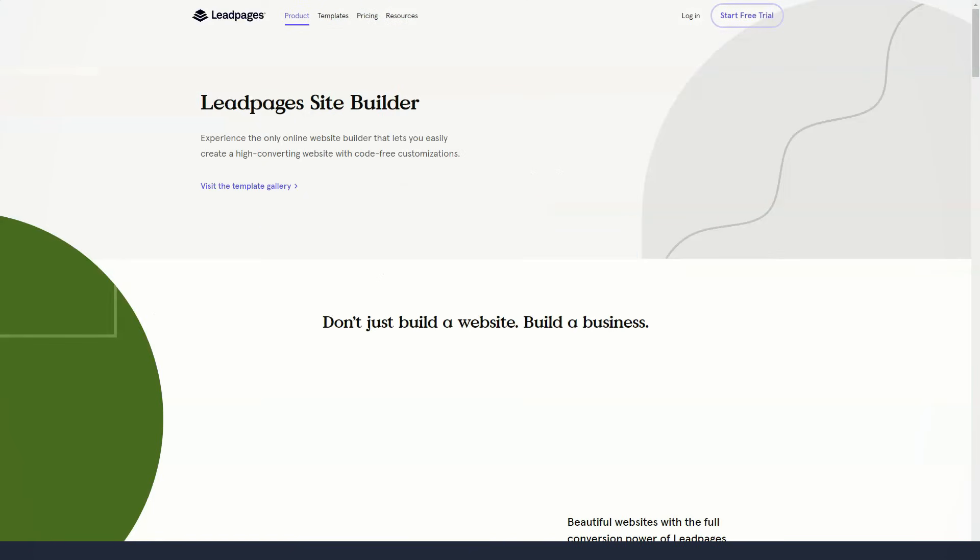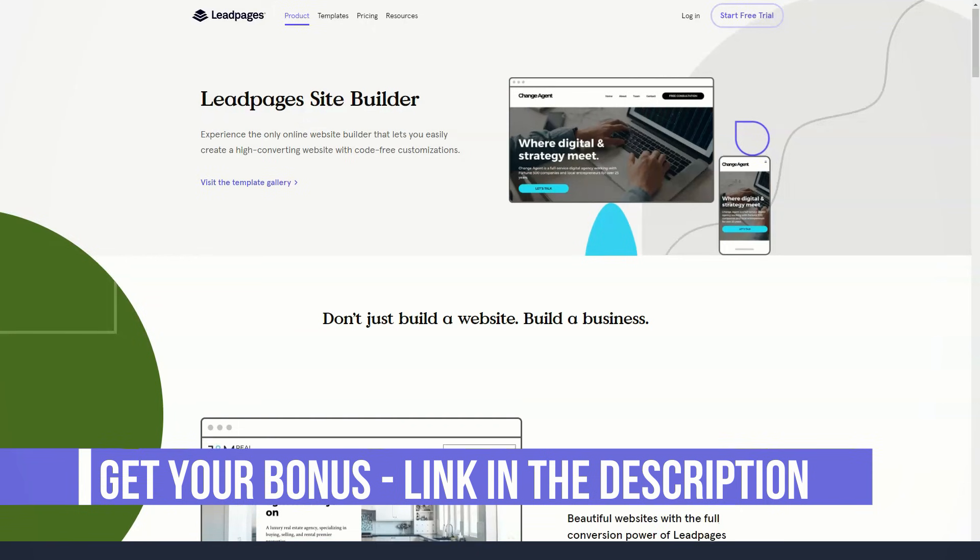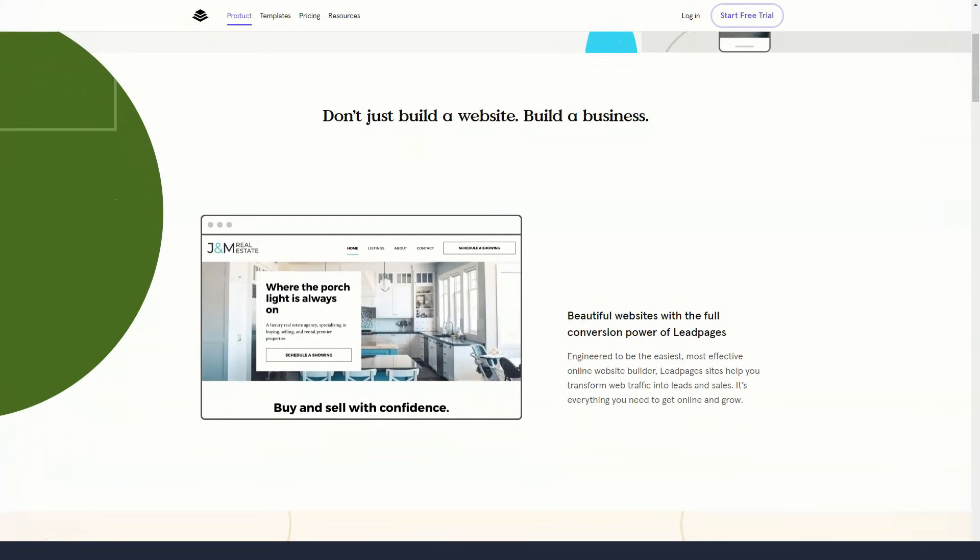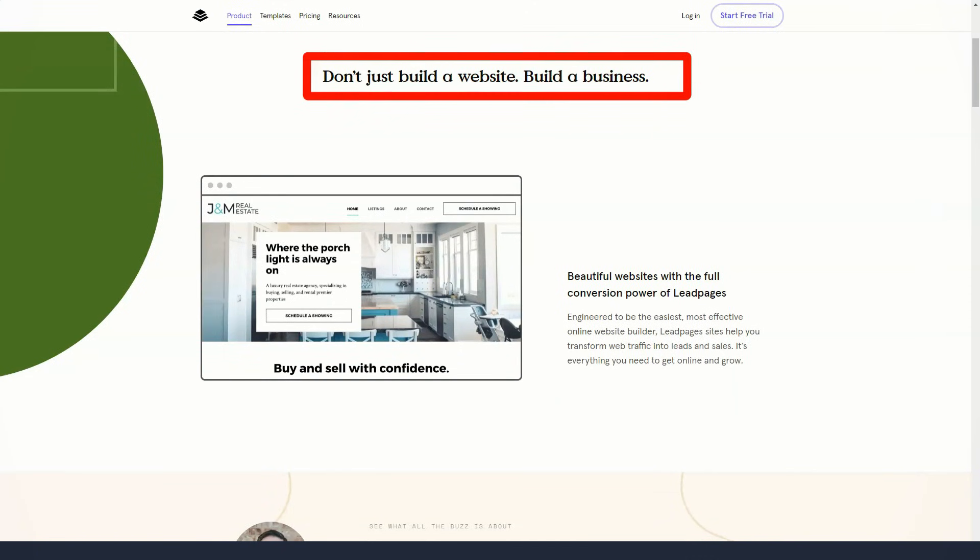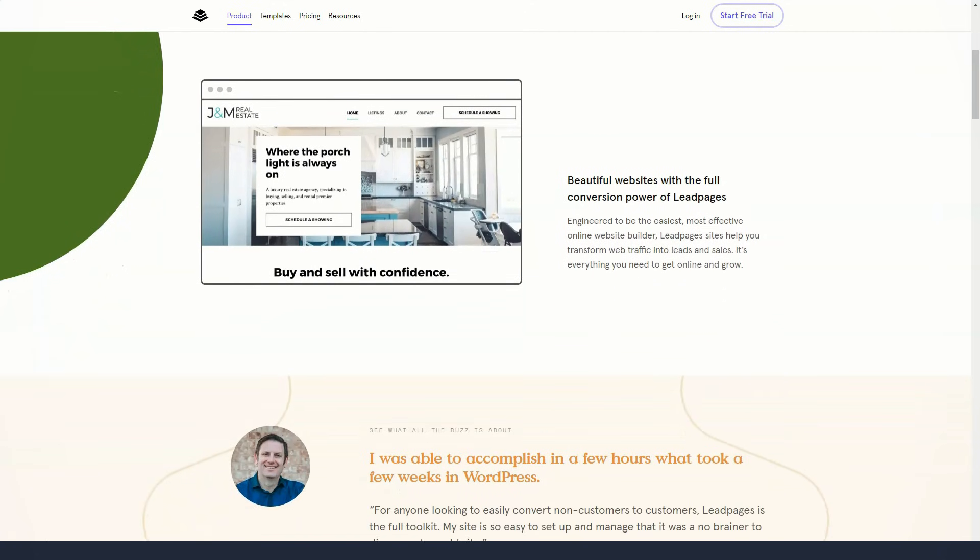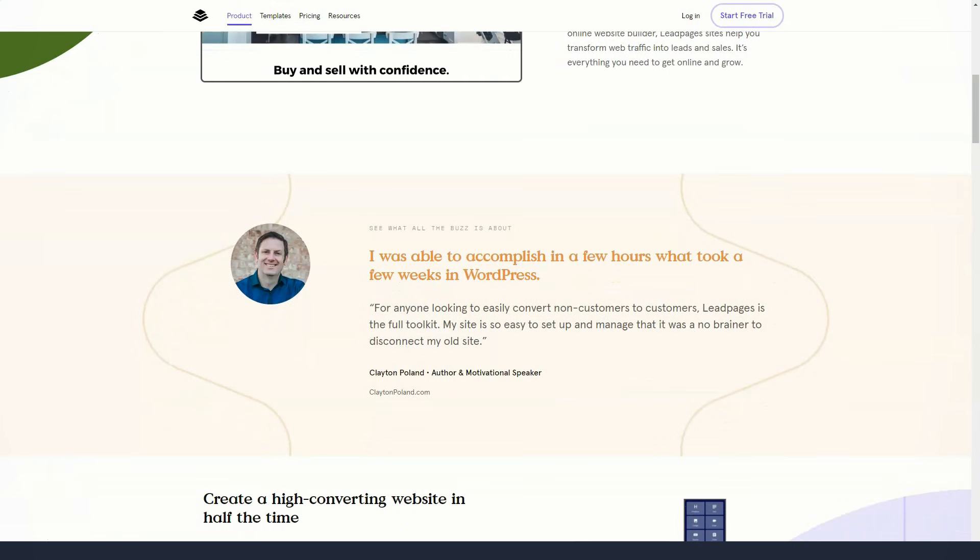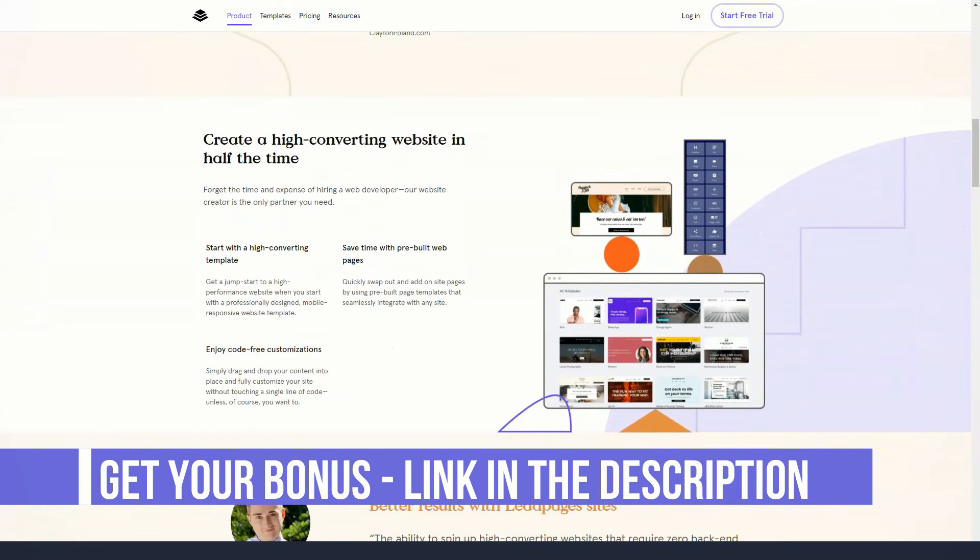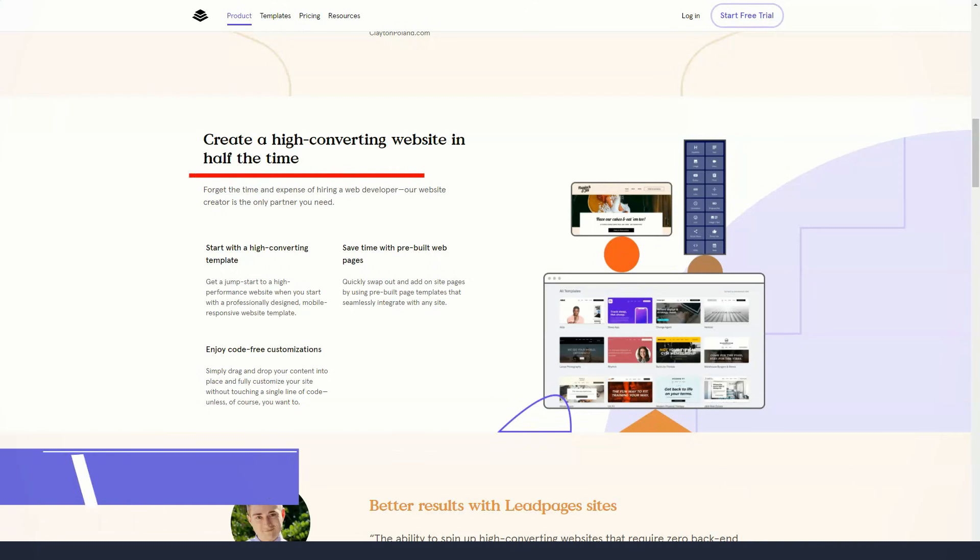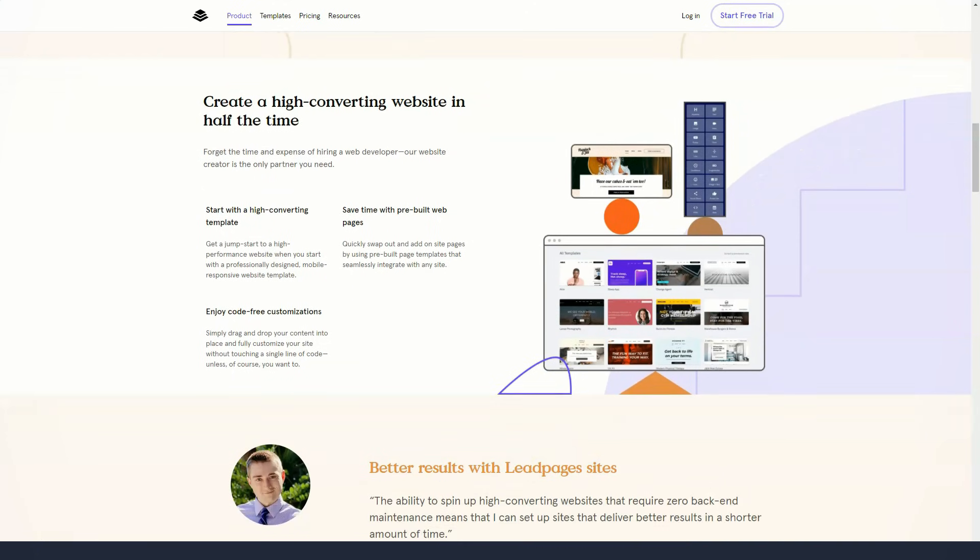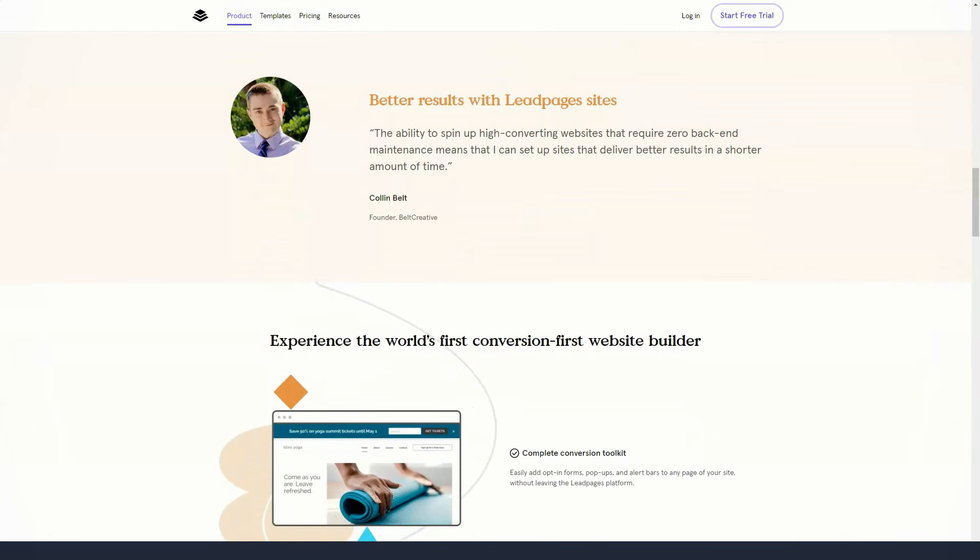Leadpages has over 150 templates to choose from. The templates not only look professional but are also optimized for the best results. In fact, the Leadpages team optimizes their templates based on the data they can collect hosting thousands of pages for their users. You can even sort templates by conversion rate to quickly find the best-performing design.